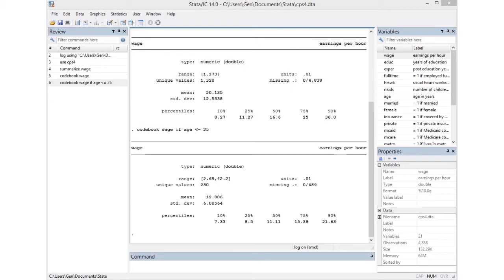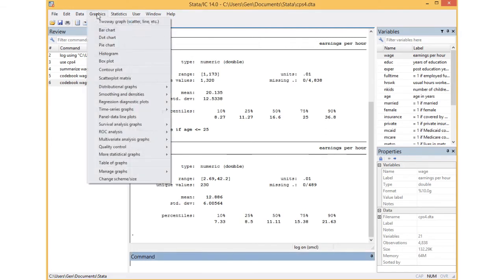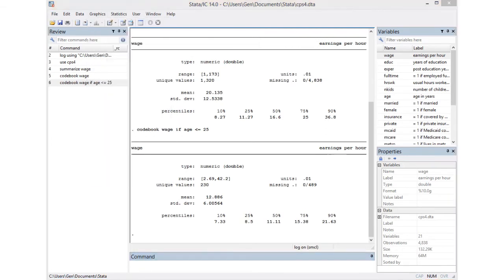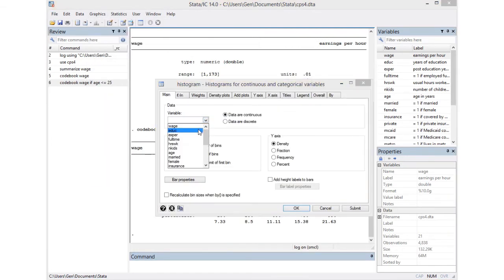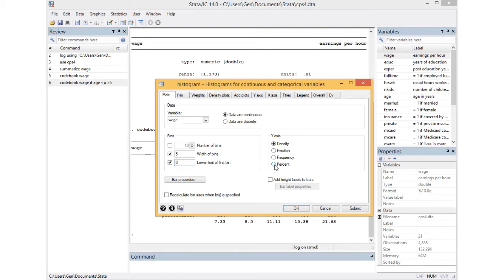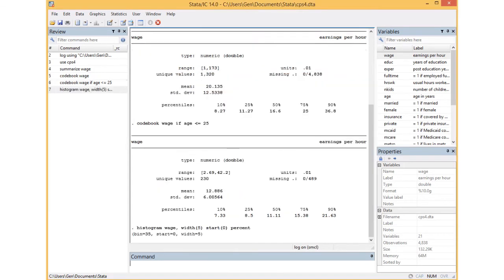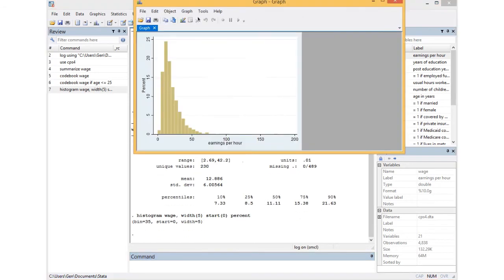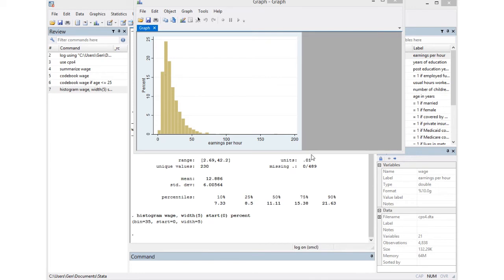I can draw a histogram by going to Graphics, Histogram. Going to do a histogram on wage, those are continuous data, bins with five with a lower limit of zero since I have a range of values from one to 173, and I want the percentage on my axis. Here it is. Like we observed earlier, skewed distribution with those bars and the higher earnings.